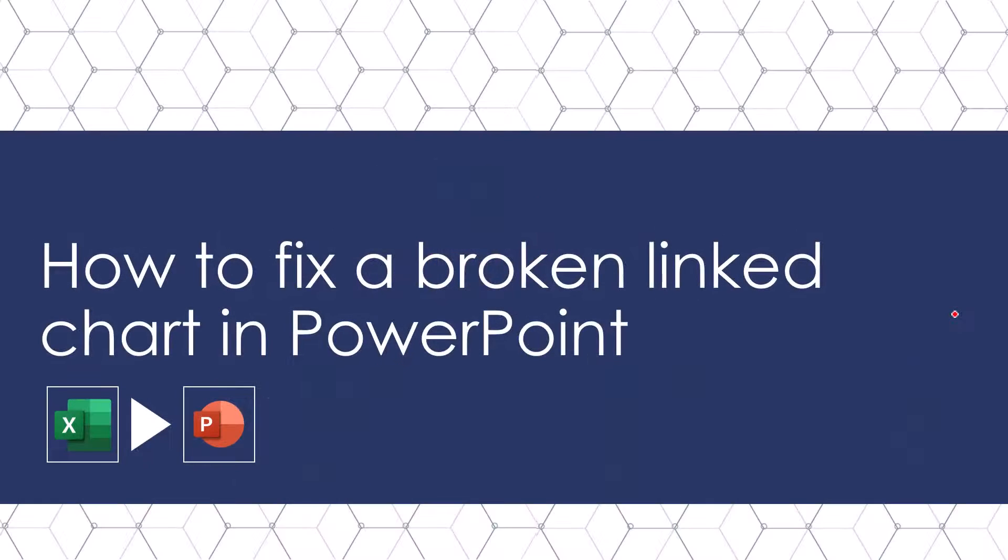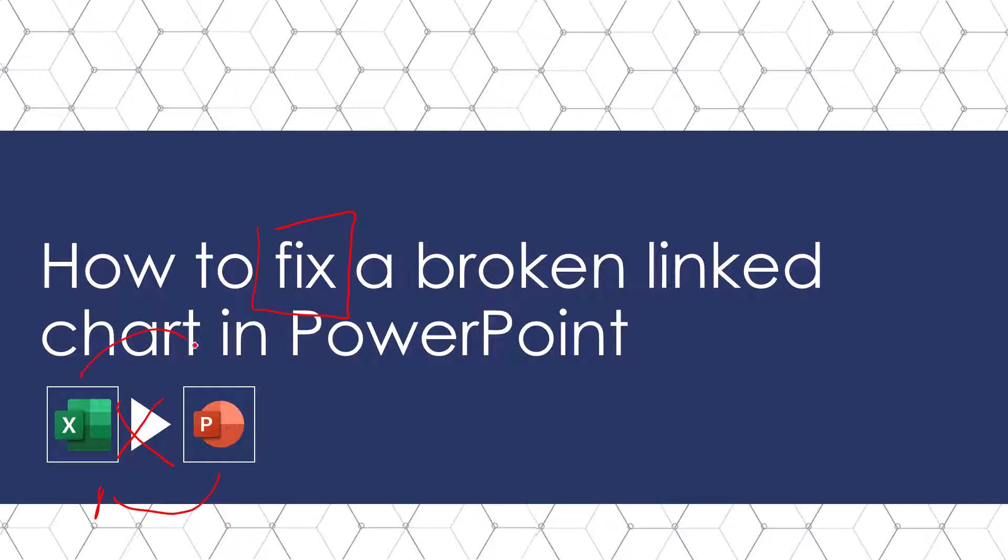So let's walk through how to fix a broken linked chart so that if someone breaks the link between your PowerPoint and your Excel files, you know how to fix it.